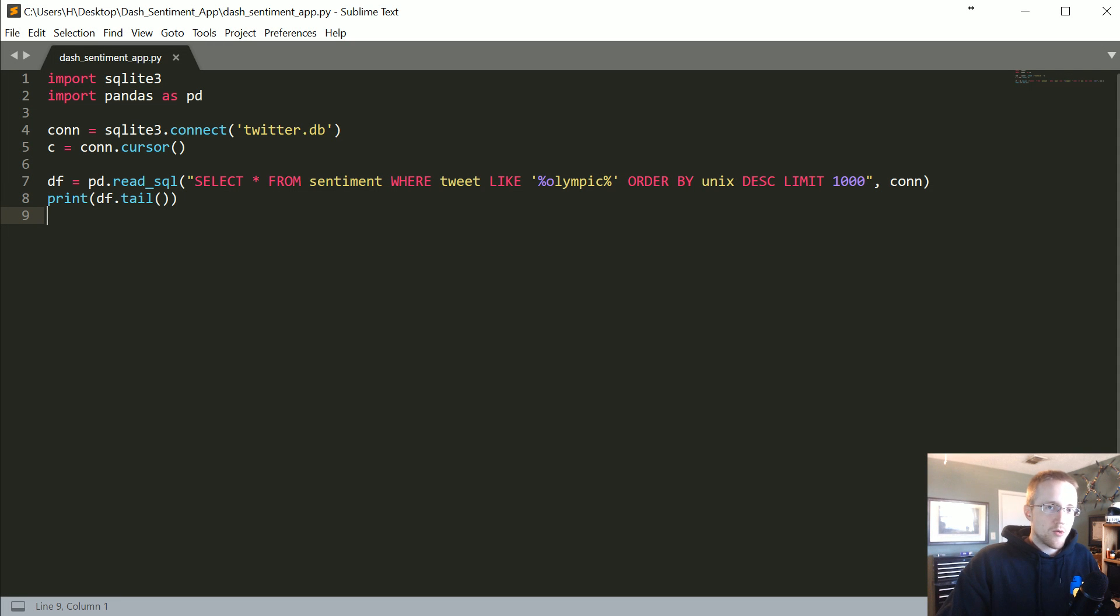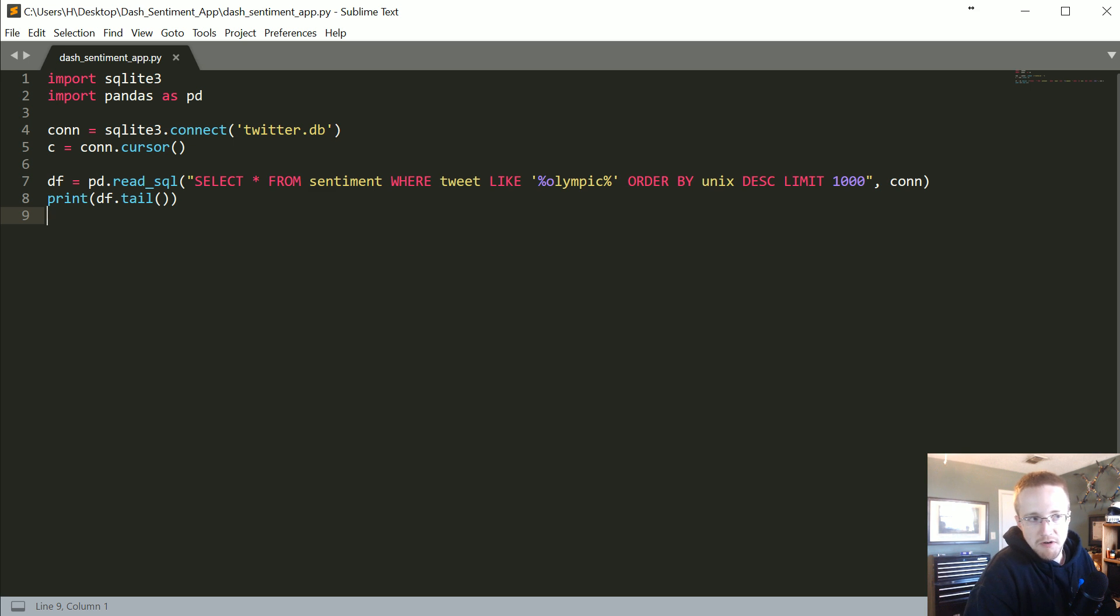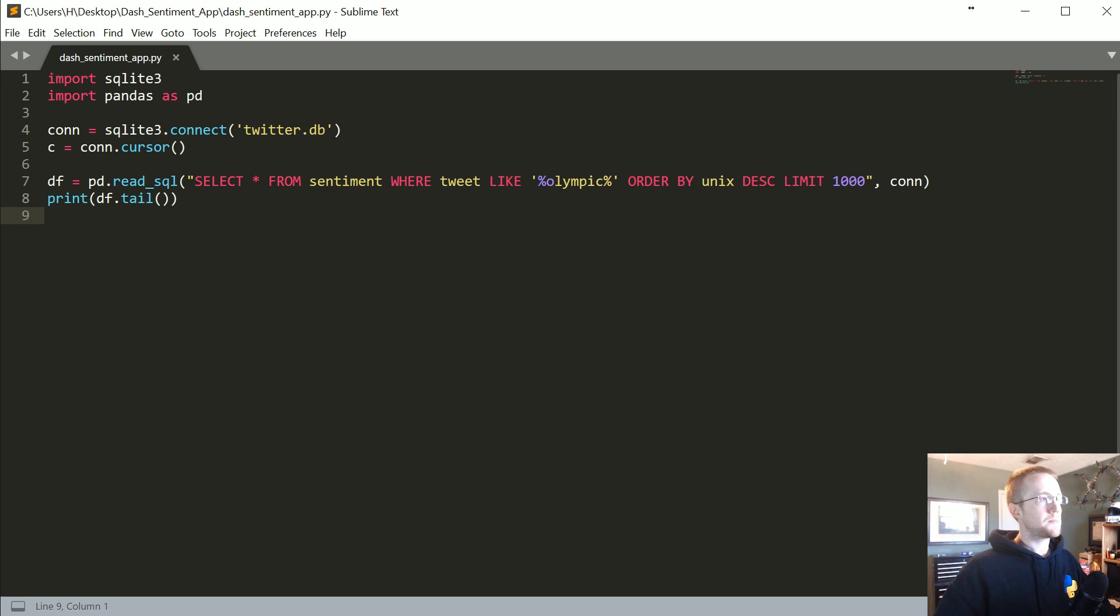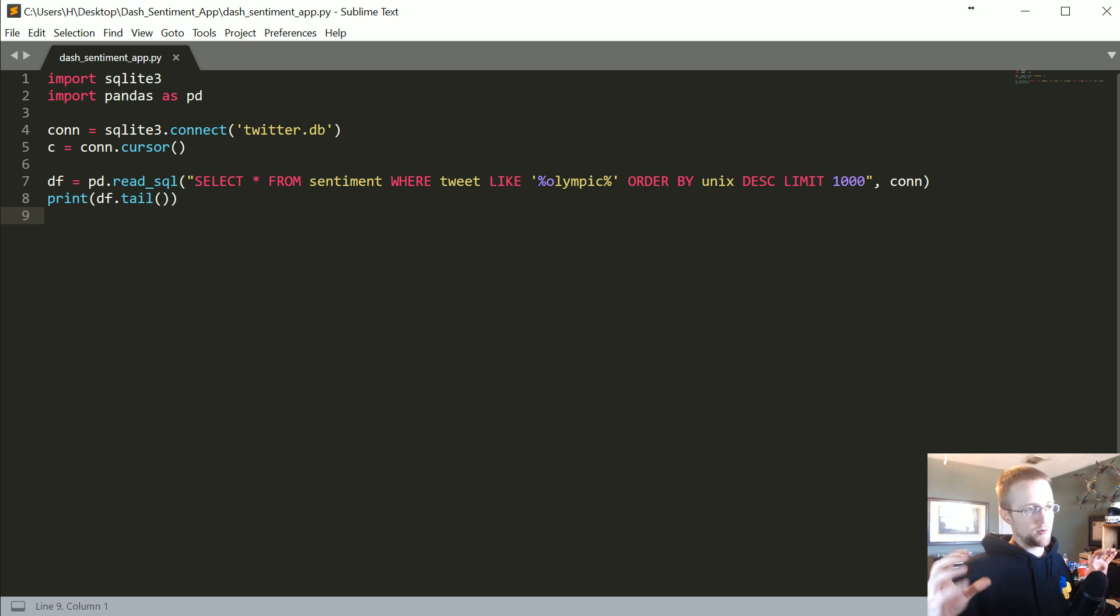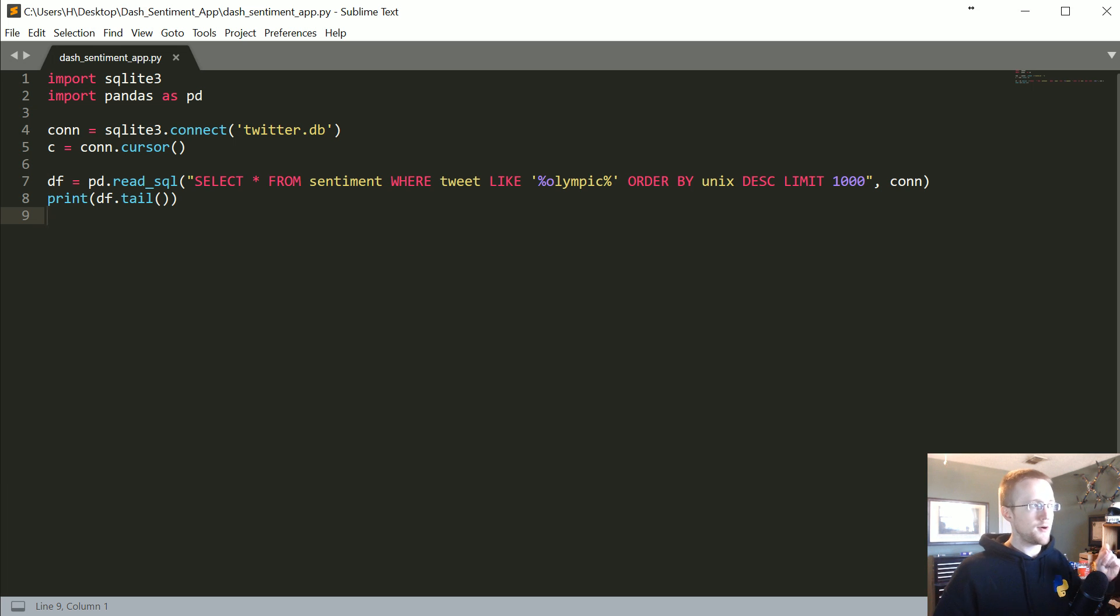All right, hello, and welcome to part three of our making a sentiment analysis graphical user interface with Python and Dash tutorial series. In this tutorial, what we're going to be doing is covering at least real basic how we can now graph sentiment by a term in Dash.